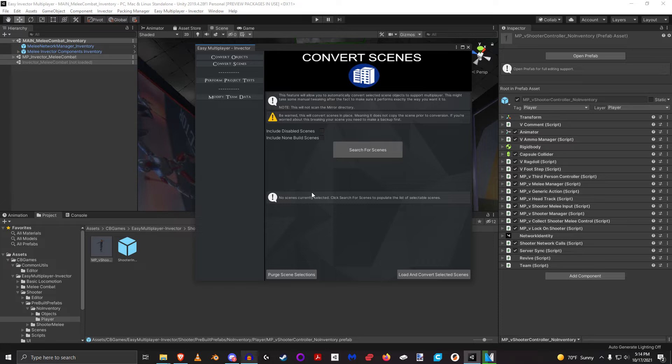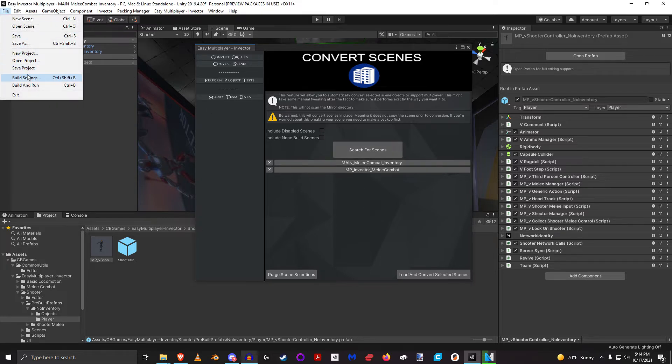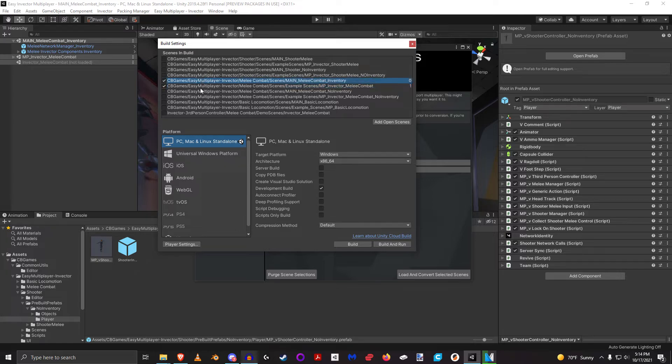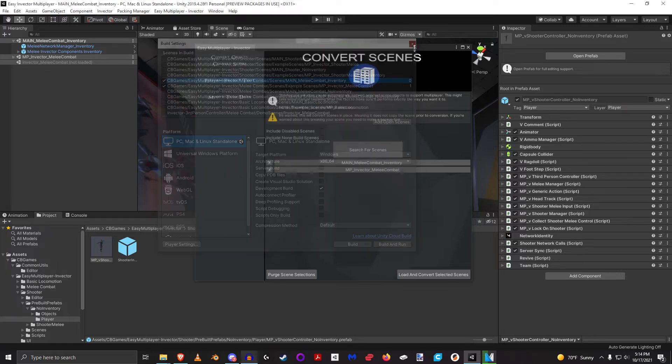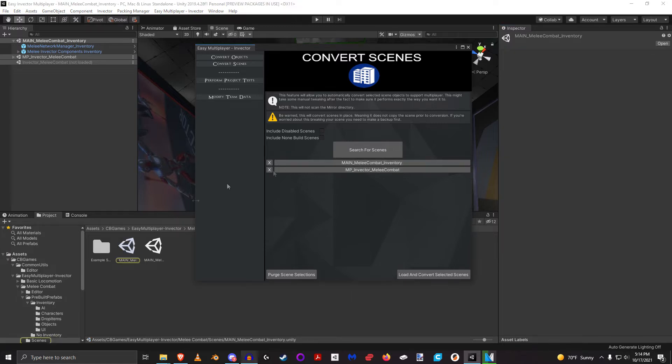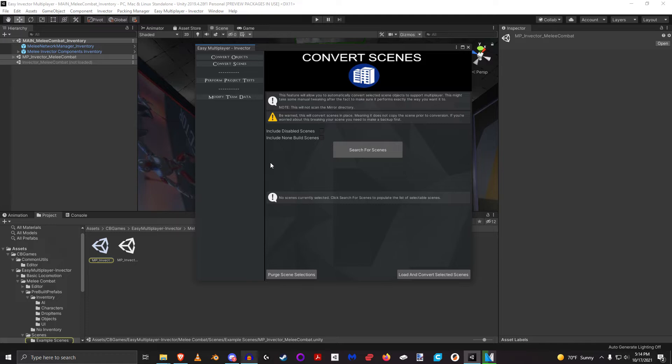The very first thing that we need to do is say search scenes. It's only going to select the scenes that, if I pull up my build settings here, I only have these two scenes enabled, so it's only pulling those scenes. If I select it, it'll actually highlight where it found it, and of course I can remove it or even purge all of the selections.